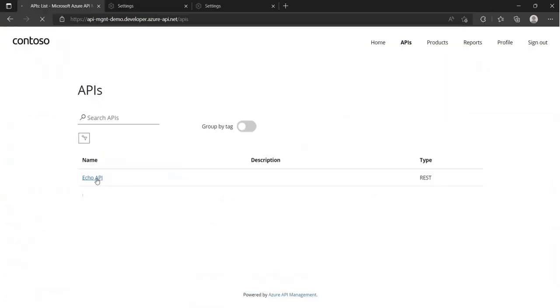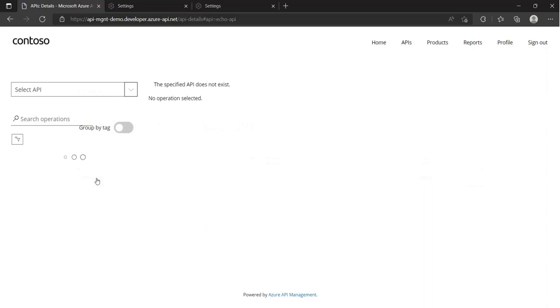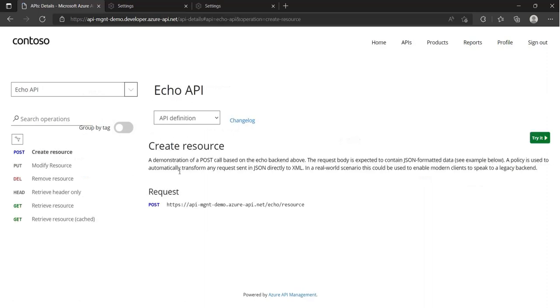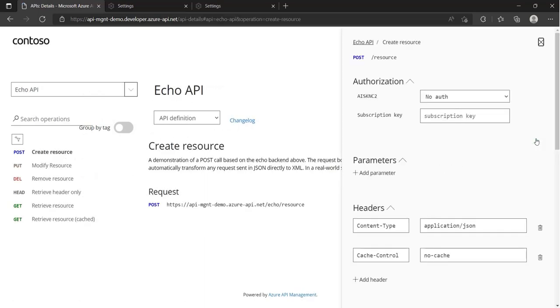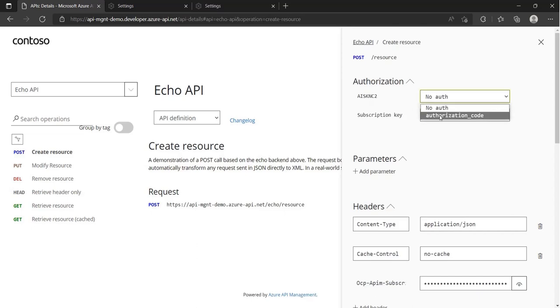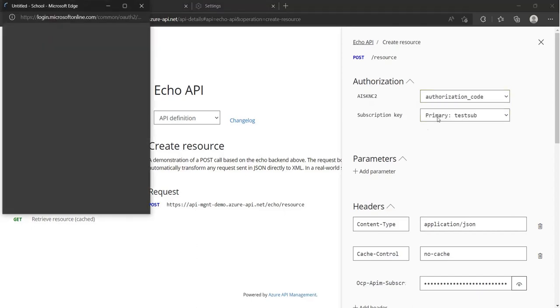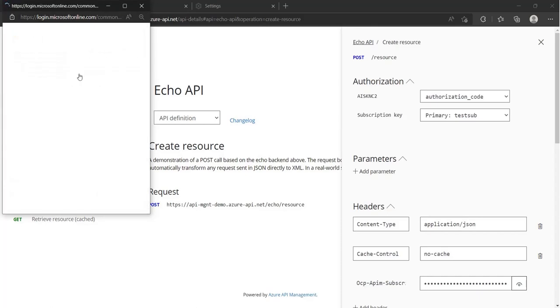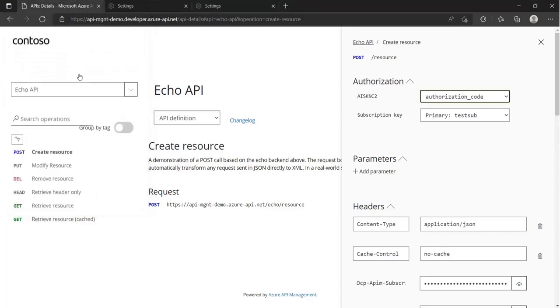If we browse to the API endpoint, which is now protected by the OAuth server, you'll notice that a new drop-down appears under the authorization section. By choosing the grant type, a new authorization code flow is initiated and the portal will receive the access token from the OAuth server.